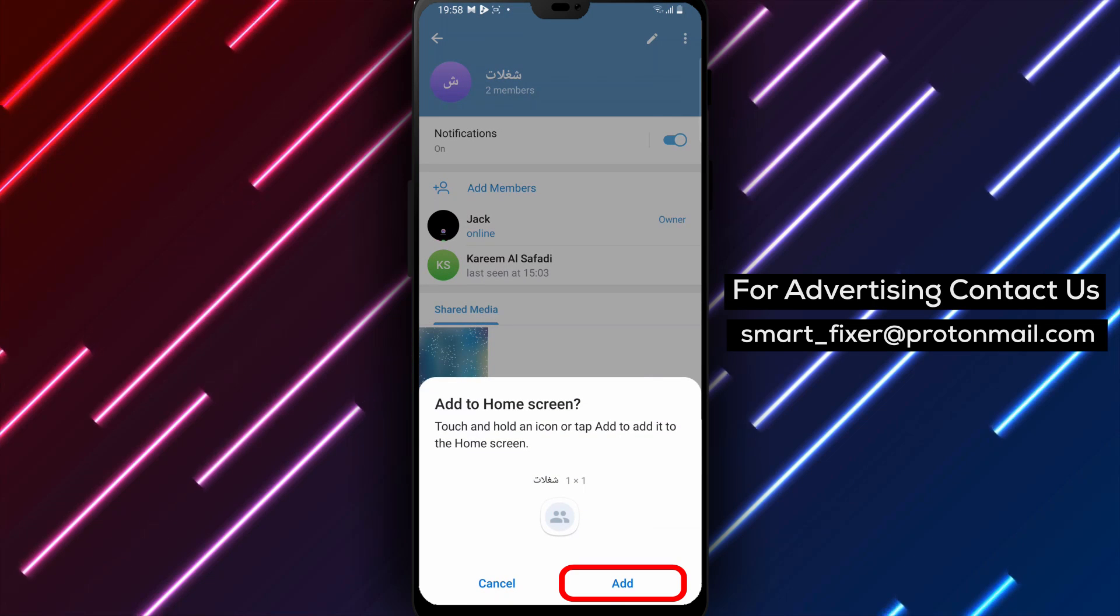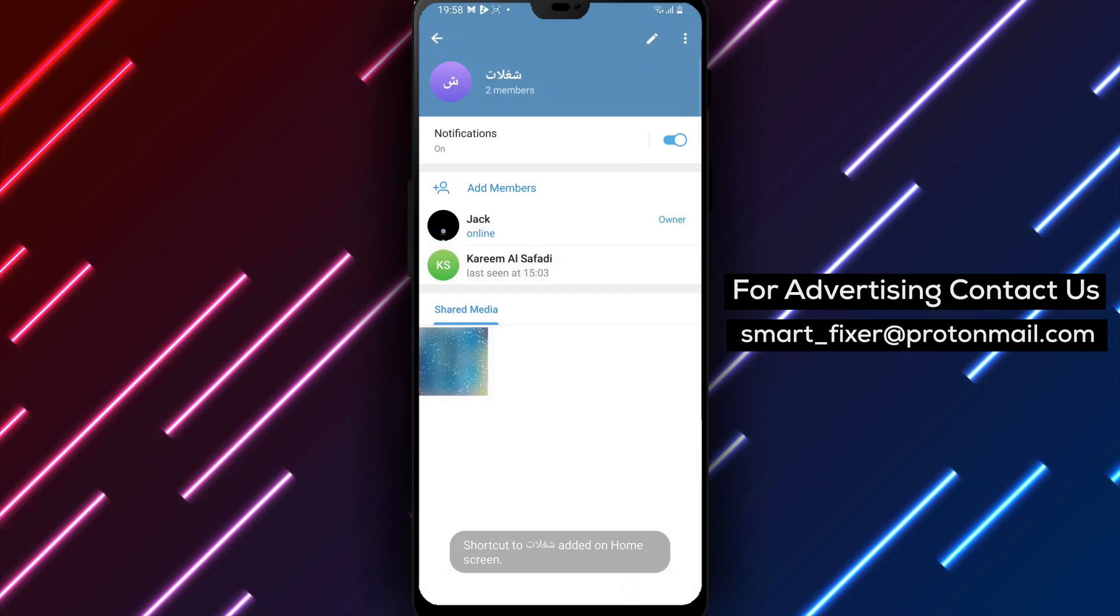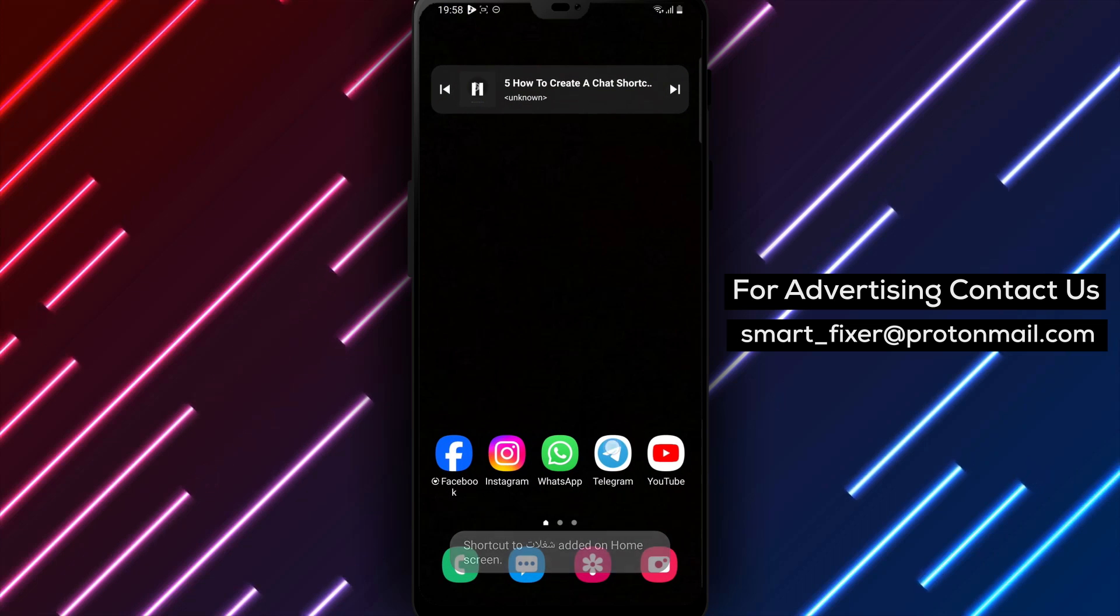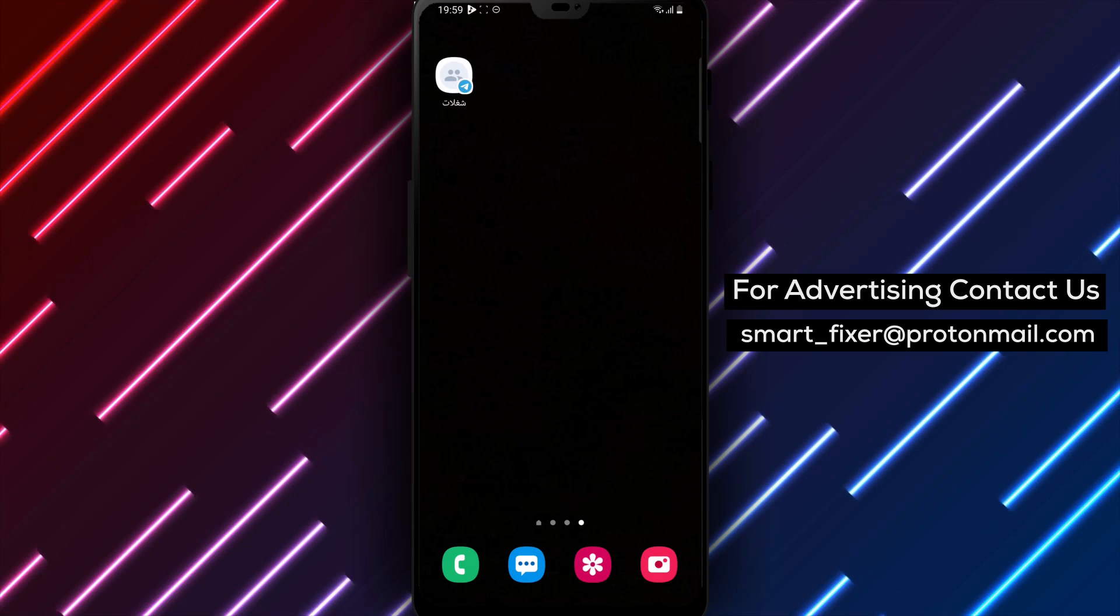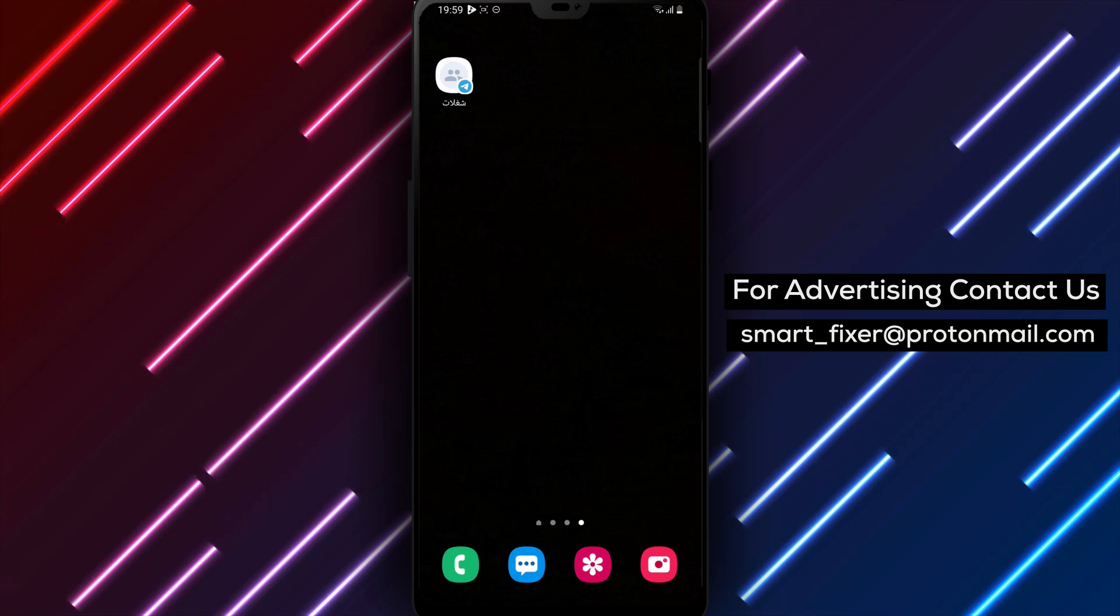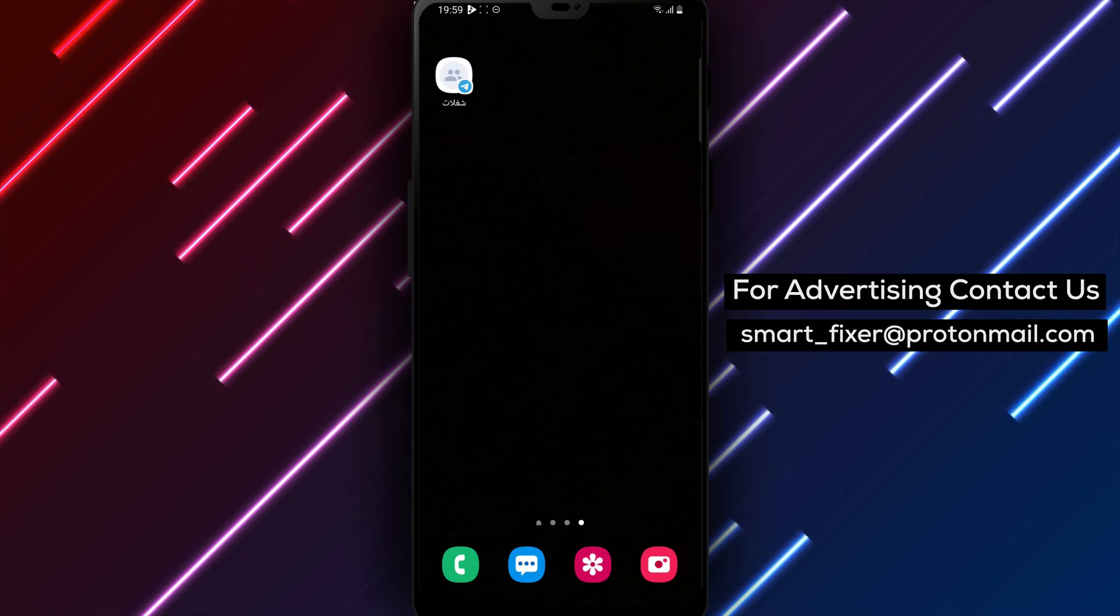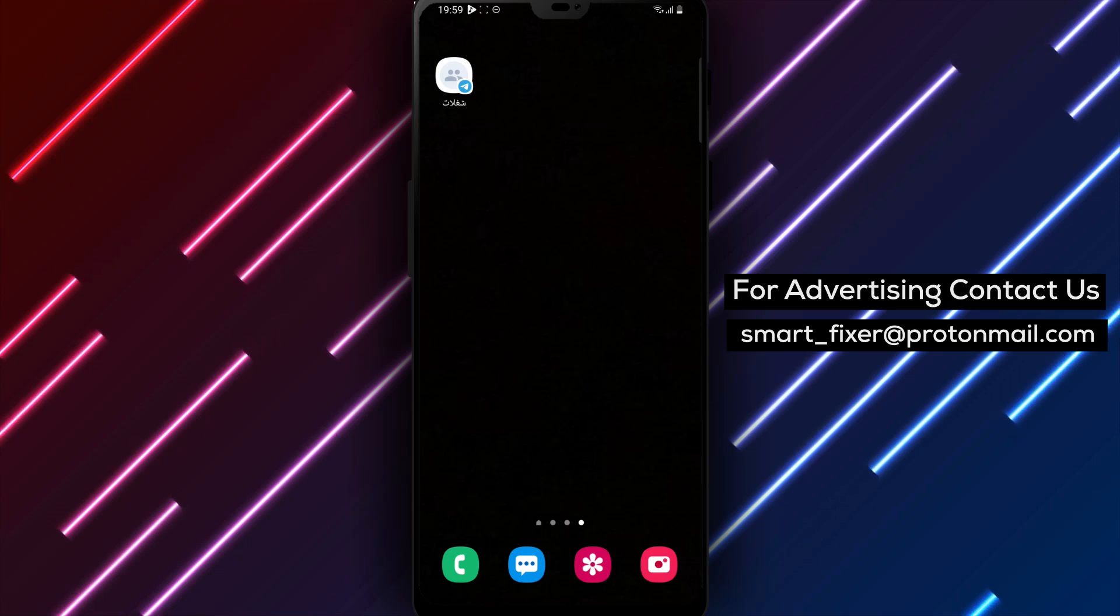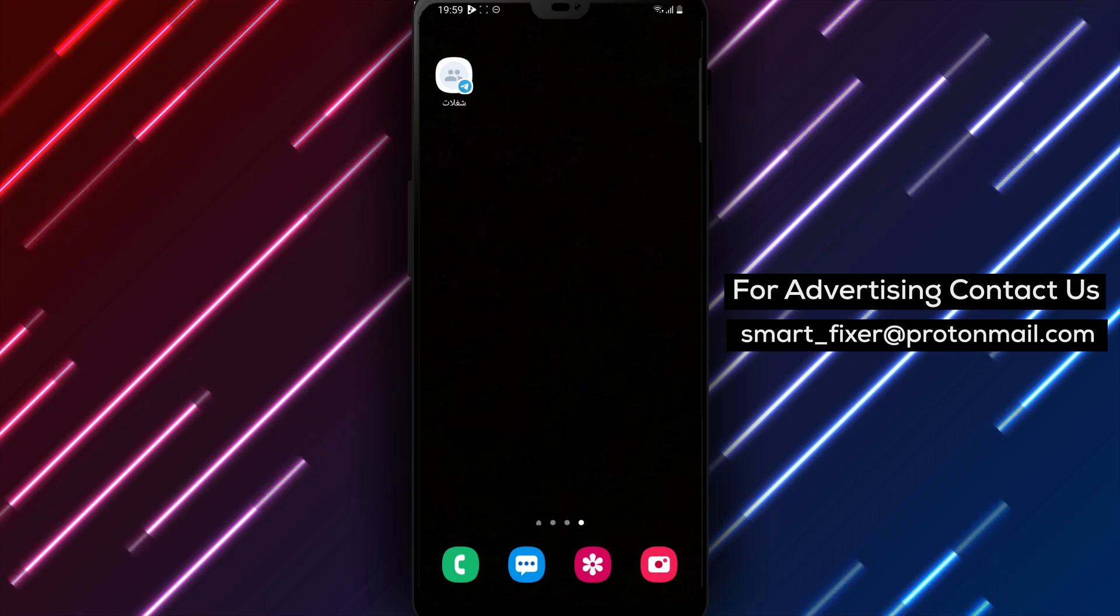By tapping on this option, you'll create a shortcut for the chat on your device's home screen. Creating a chat shortcut allows you to have quick and easy access to your favorite chats without having to open the Telegram app and navigate through multiple screens. Thank you for watching and enjoy the convenience of accessing your favorite chats with just a tap on your device's home screen.